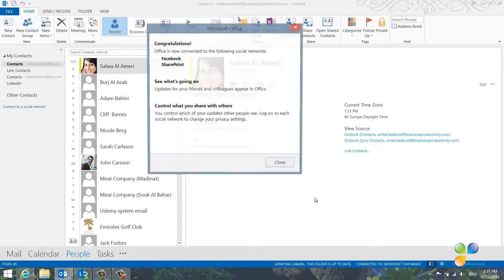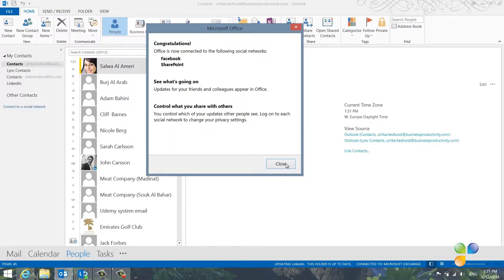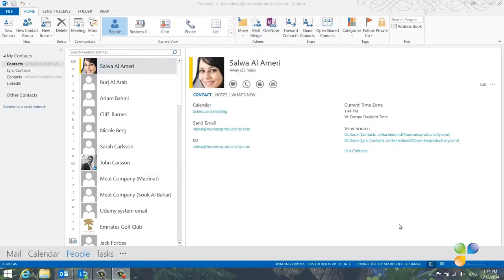Facebook and SharePoint information is not saved by Outlook, so you need to be online to access the information from these networks. Note that Outlook only displays information you have access to through the social network websites.